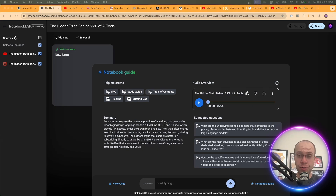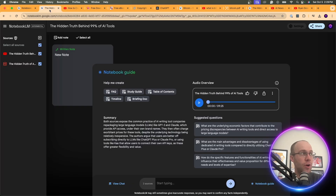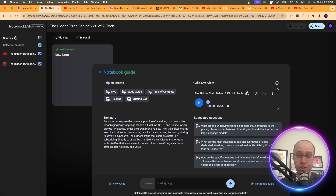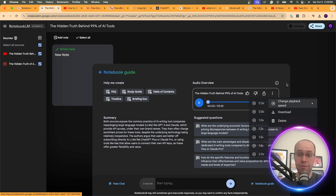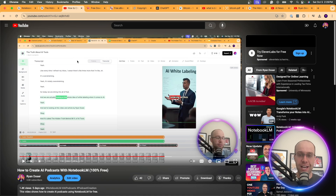The second real-world use case is probably the one you've heard the most about: creating AI-generated podcasts. I created a separate video explaining how to do this — I'll leave a link in the description. With Notebook LM, you provide sources — a YouTube video, a PDF — and from whatever you provide, you can create an AI-generated podcast with realistic voices.